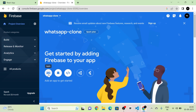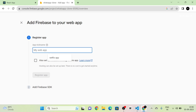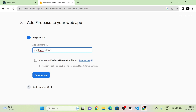Here you can see that there are three icons for iOS, Android, and web. I am going to click on the web icon and as a first step I am going to register the app. For that I am going to give the name of the app as WhatsApp clone, then click on the register app button.